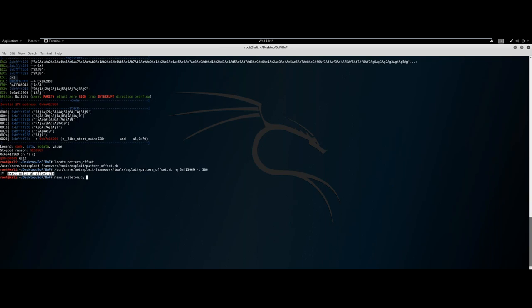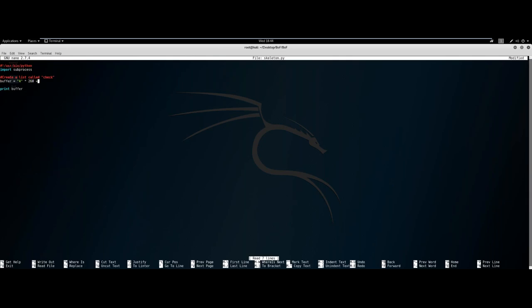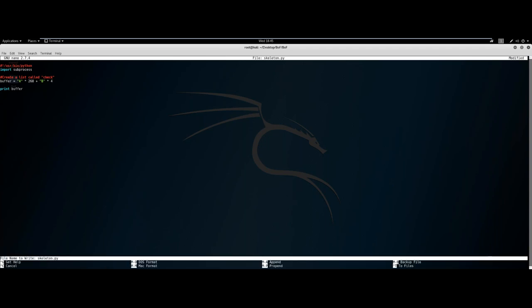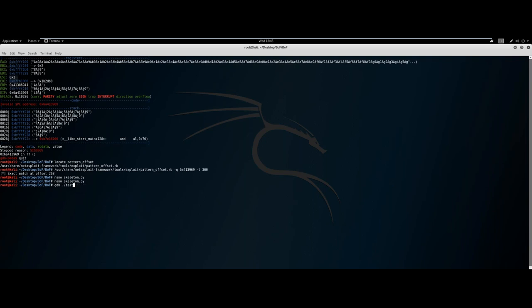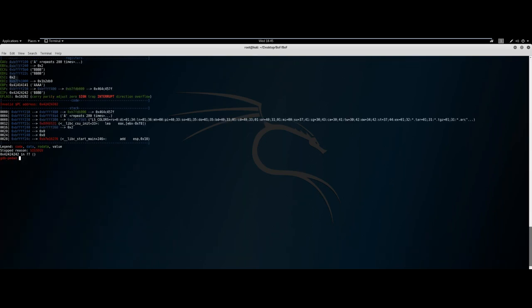The offset is at 268. We want to overwrite EIP, so once we reach that offset we're going to add 4 B's. Why 4 B's? Because if everything else is an A and we get 4 B's in the EIP (which fits 4 characters), we know we've targeted it perfectly. You don't need to add the rest of the buffer length — we just want to overwrite EIP. Running with our new skeleton, we see EIP shows 0x42424242 — BBBB — and we've precisely located exactly where the EIP is.